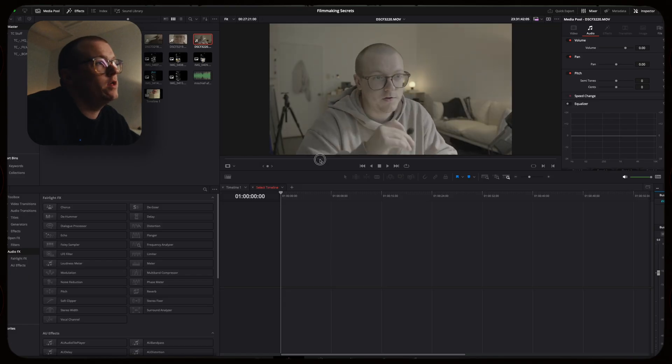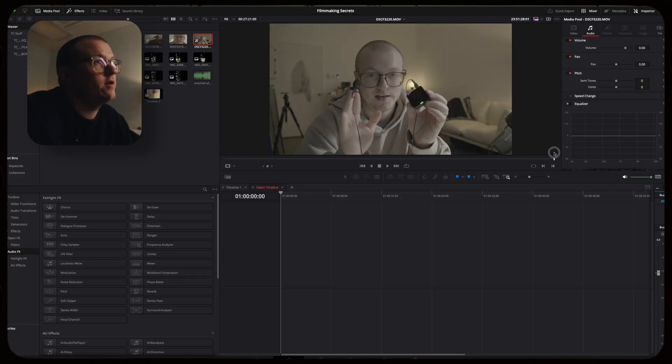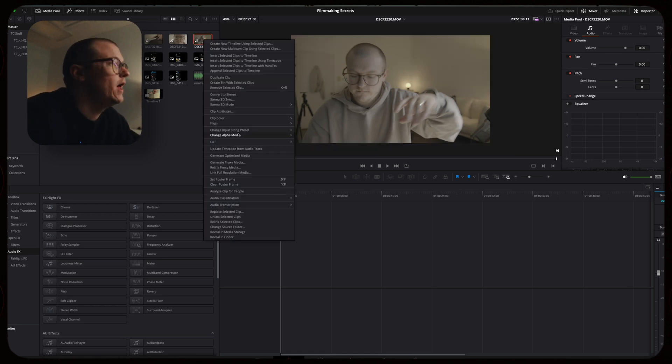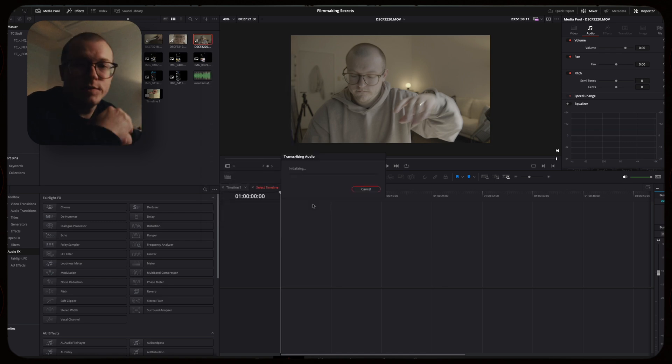If you find yourself recording interviews or anything with a person talking on screen, this feature is going to be killer for you. I have a long clip of me talking — easily 24 minutes. If I right-click this file, I can come down to audio transcription and hit transcribe. DaVinci Resolve is going to transcribe my video, and once it's done, I'm actually going to be able to edit the video through text.